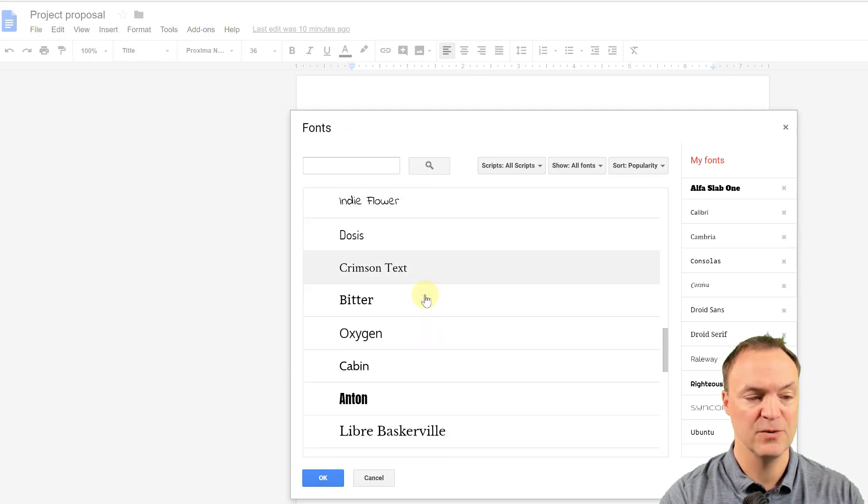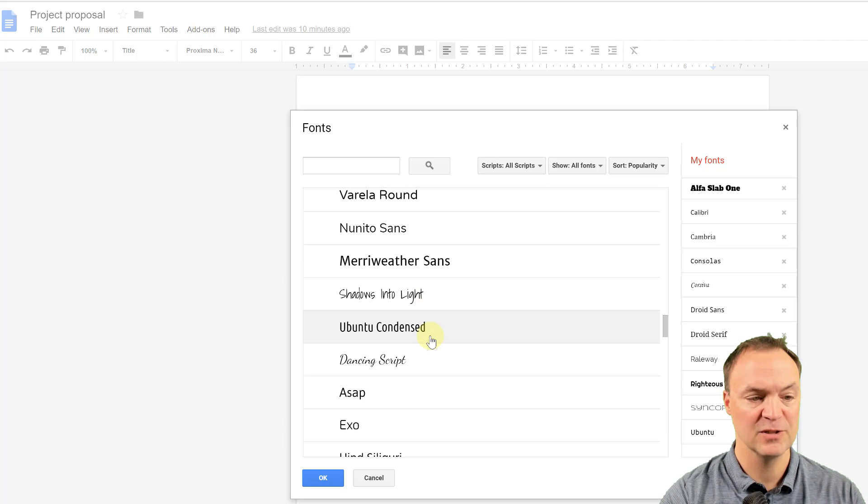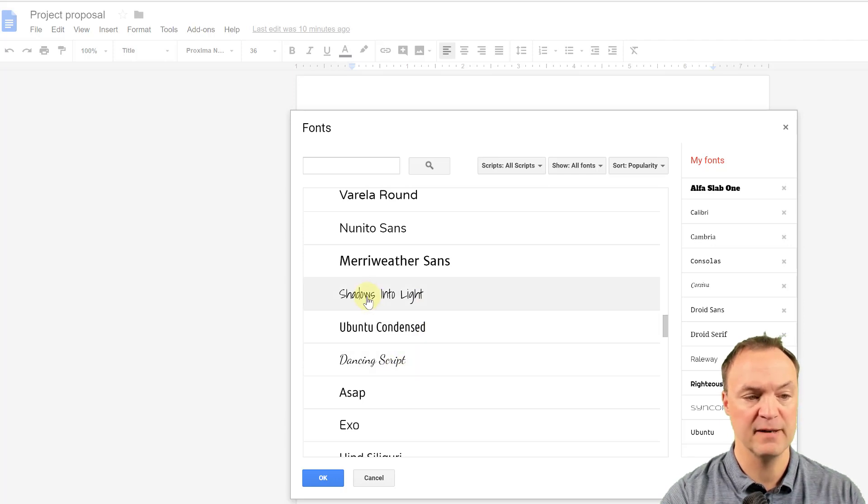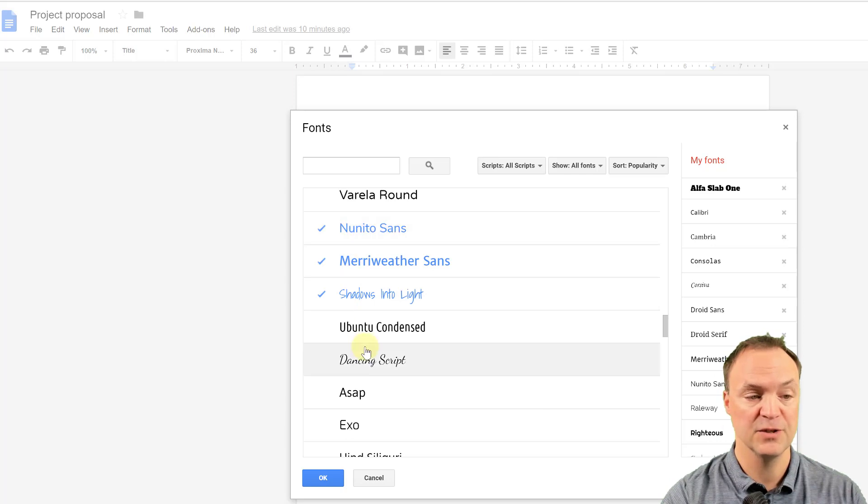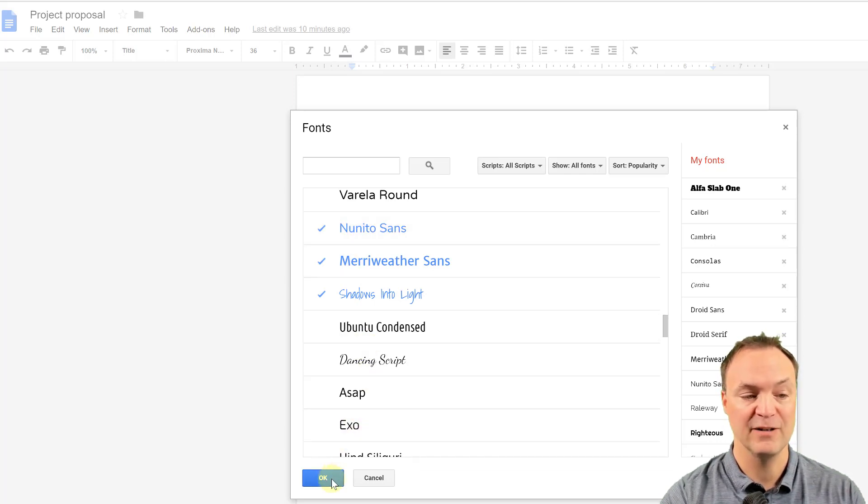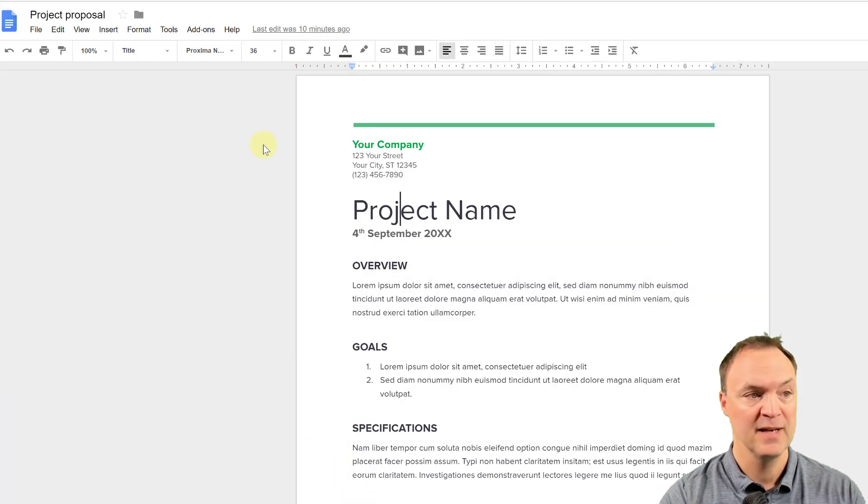So if I scroll down, you can see how much longer the list is. So if I was just going to pick, let's say for instance, shadows into the light, I can click multiple ones too. So I can go ahead and hit okay.